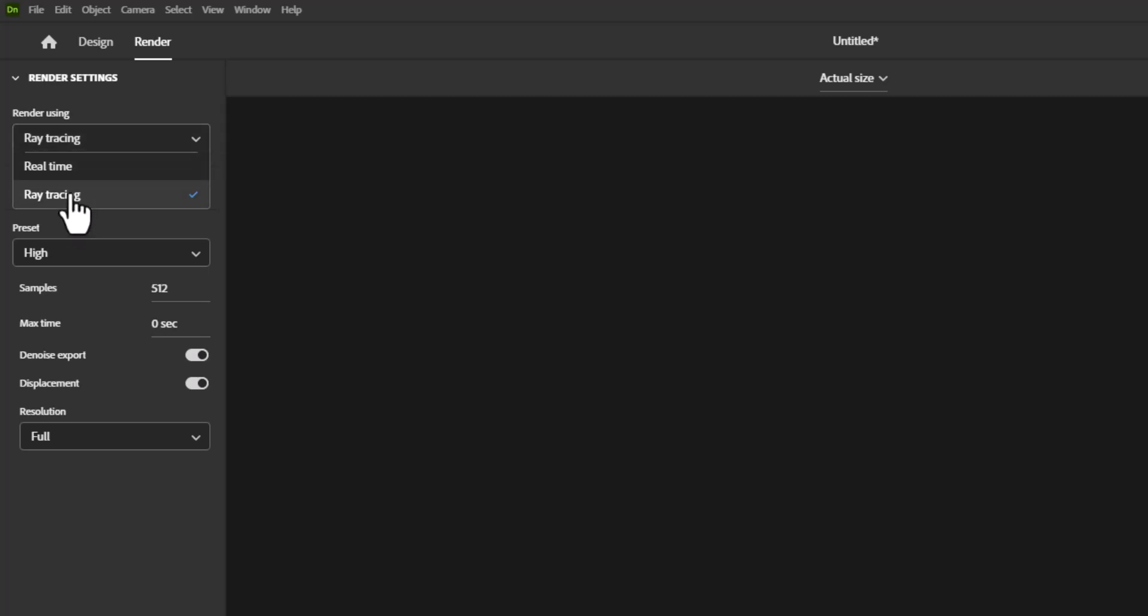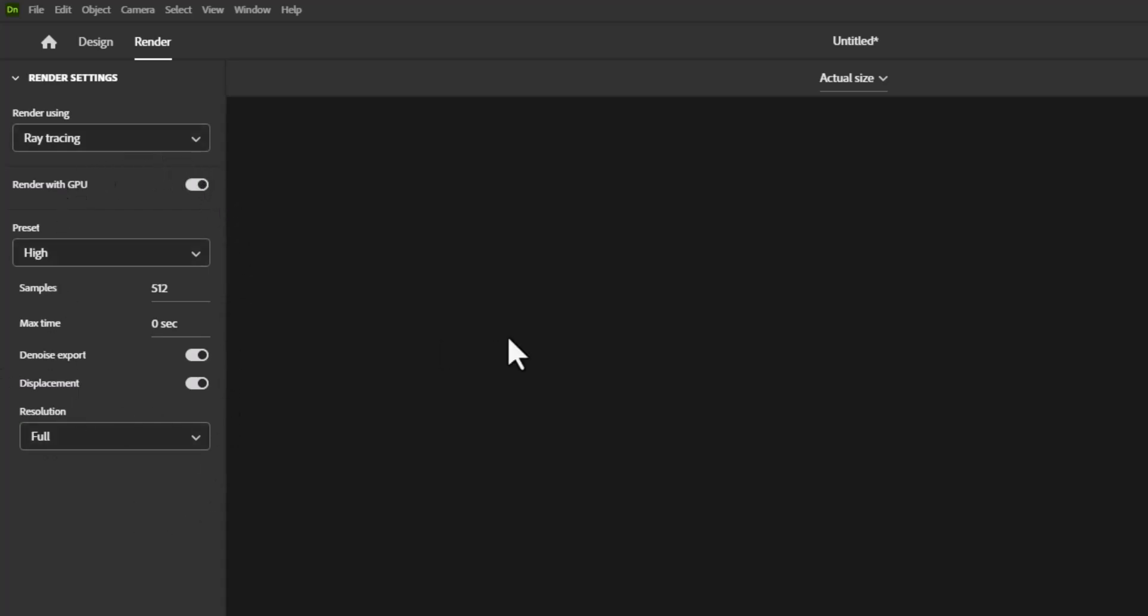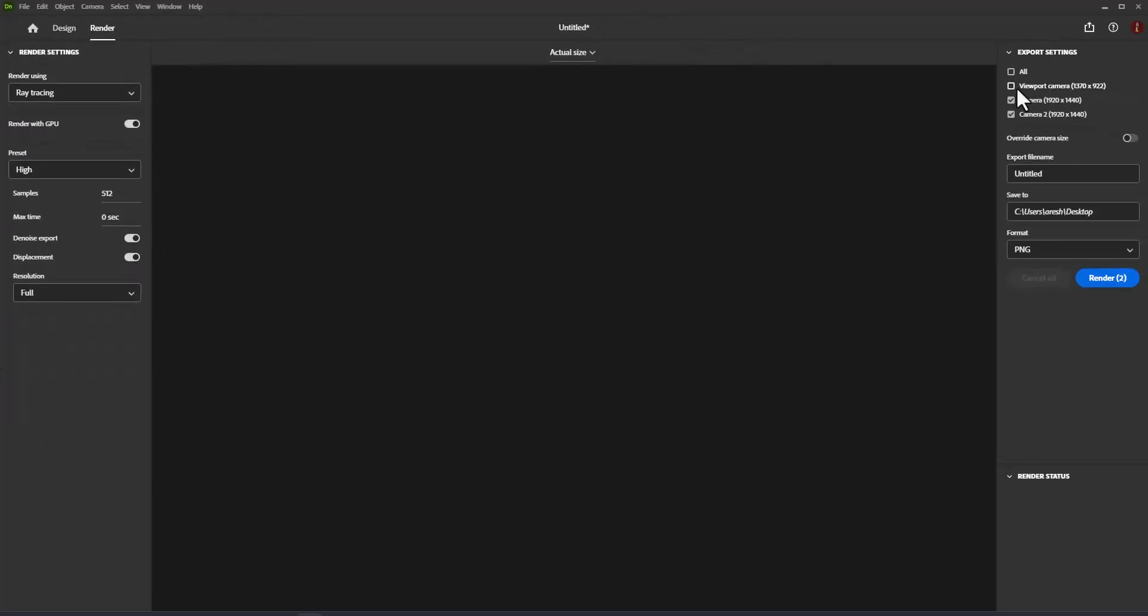How to render images. Use render mode to select multiple cameras and create final quality rendered images.